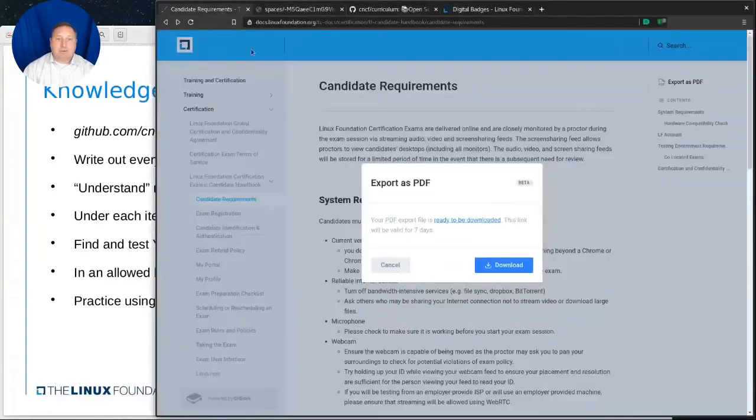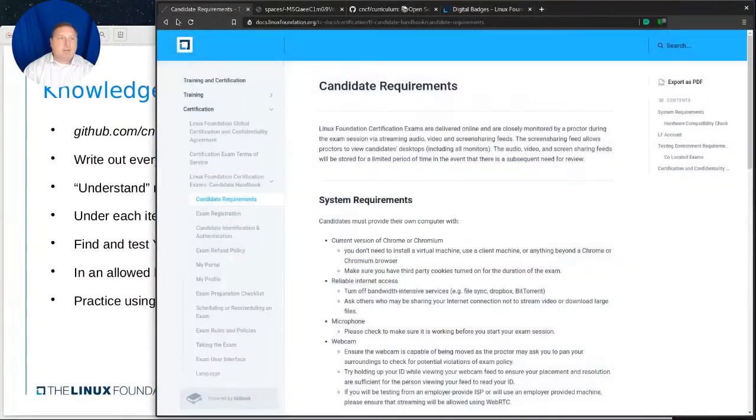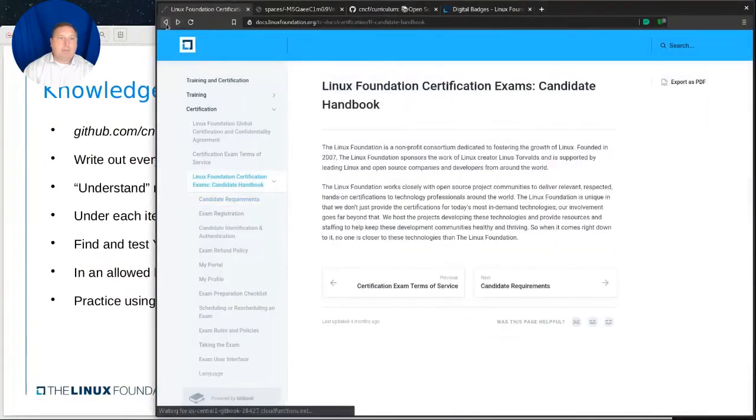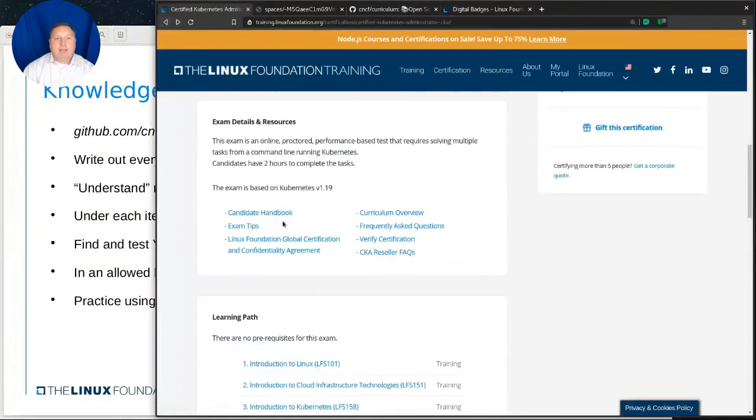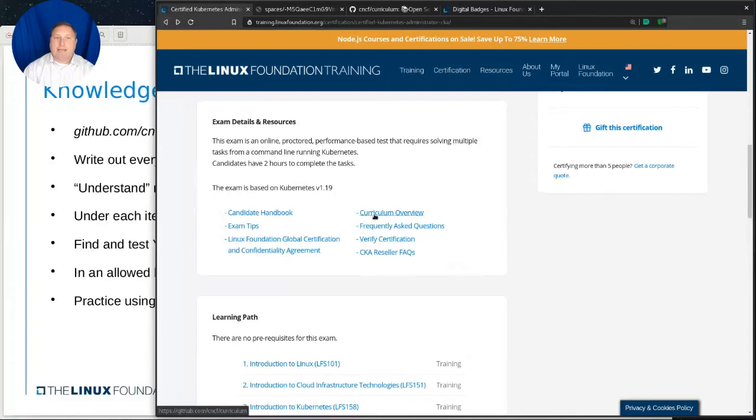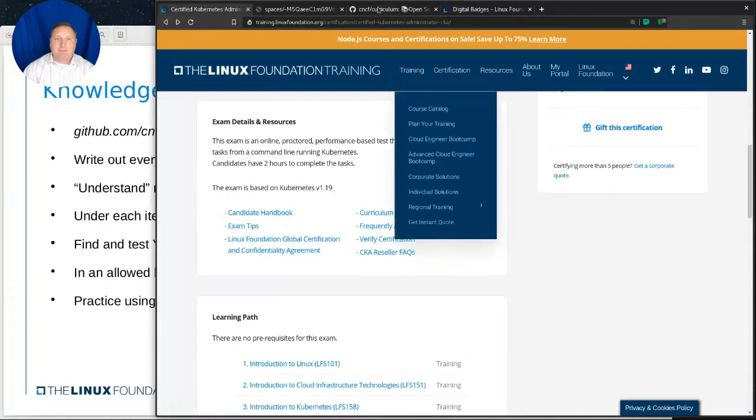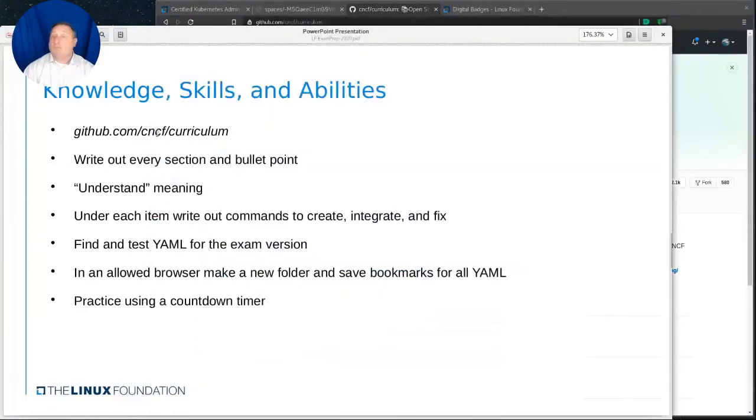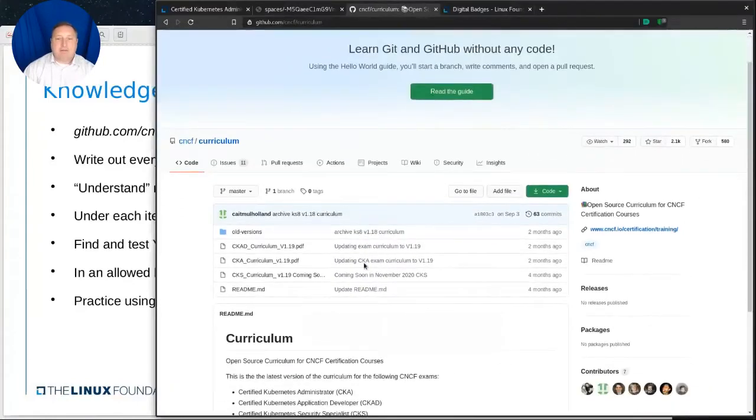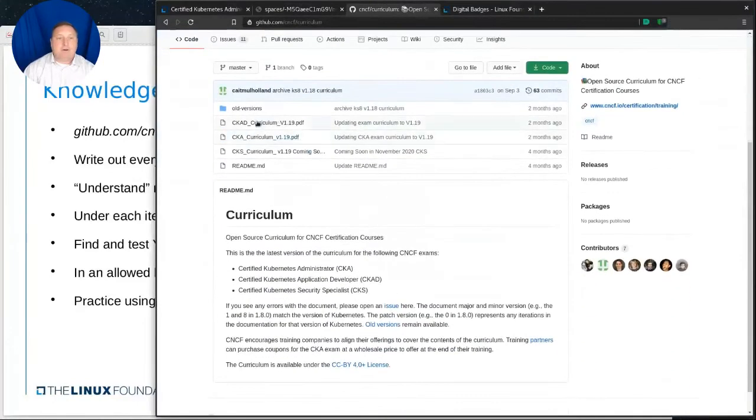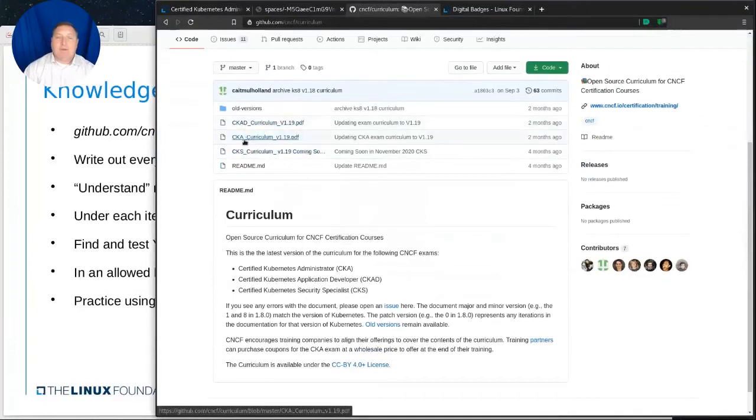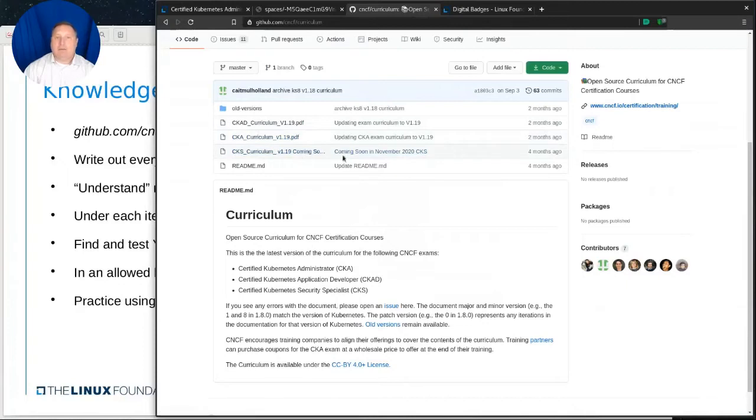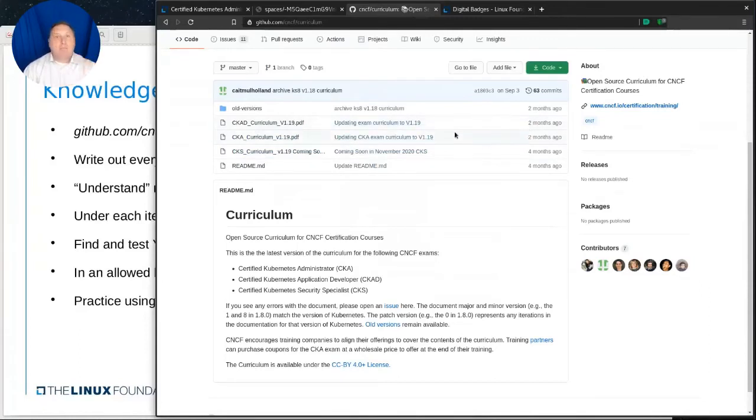Another bit of information that we can gain access to, again, back to this page, if we go to the previous page that we came from in training, they mentioned there is a curriculum overview and that brings you to a GitHub location. So github.com/cncf/curriculum, which is right here. And inside of that, you'll see that there are now three different PDFs, one for CKAD, one for the CKA, and a CKS curriculum, which says is coming in November.